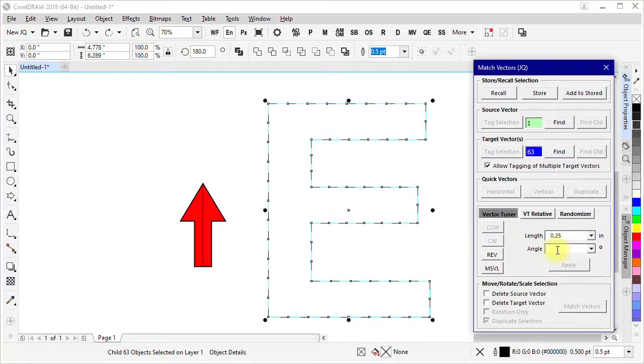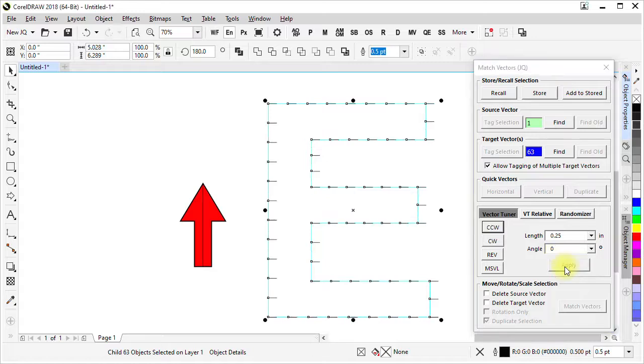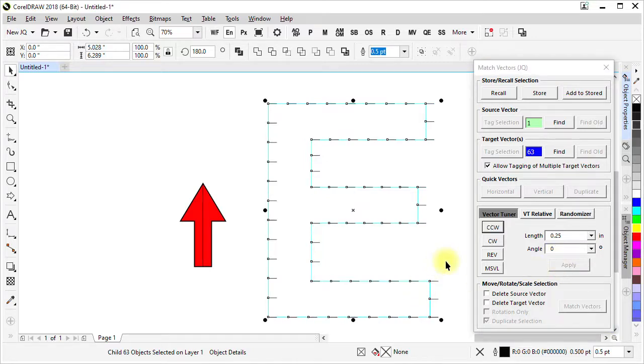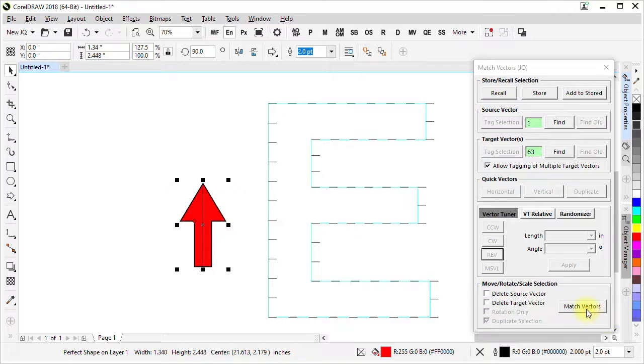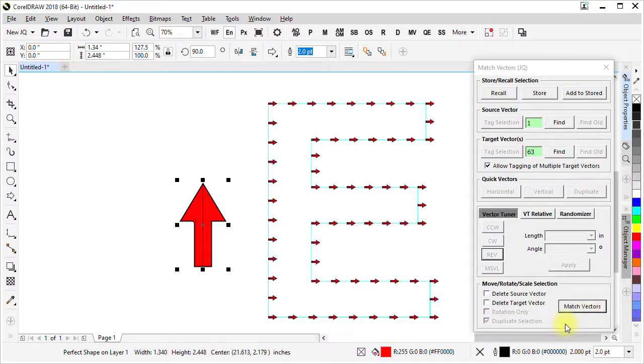This is blank now because there are multiple angles present among that collection but if we changed it to zero now they all are oriented at zero degrees. And if we run match vectors it orients them all like that.